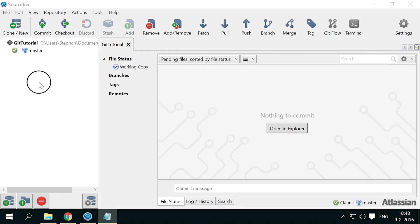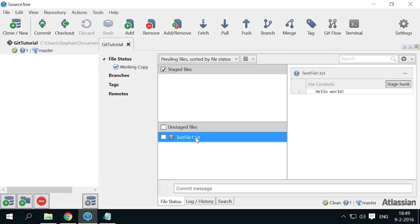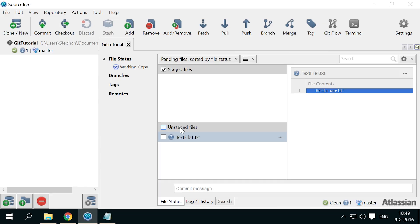Now go back to Sourcetree and you'll see that the file shows up under Unstaged files. If the file is selected, you can see its new content in the right panel. Now the file is unstaged, which means that it is not yet under Git version control. The question mark icon next to the file also indicates this. Not tracked.